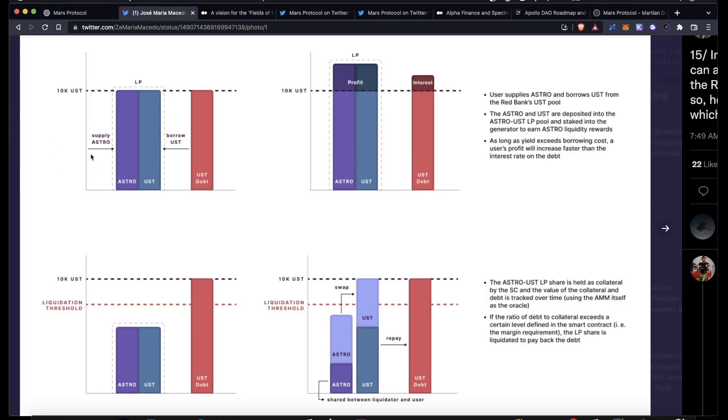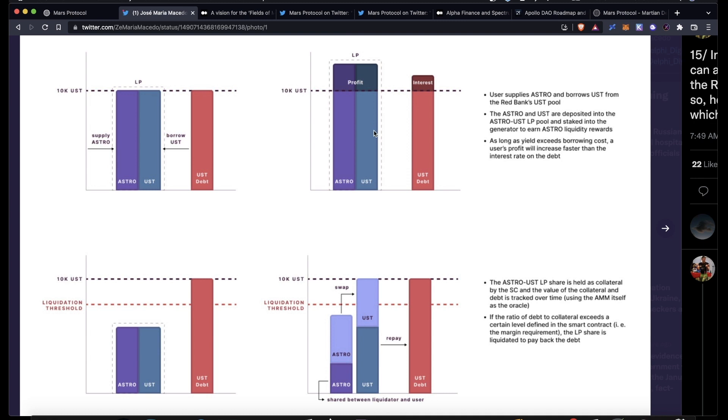This is pretty much how they work: Users can supply a certain token, in this example it's ASTRO, and then borrow UST from Mars. Hopefully, if all goes well, the value of their LP position will increase along with the interest in whatever UST that they're borrowing. And then eventually when a user seeks to close their position, they can sell their entire LP that they have and then pay off their UST debt.